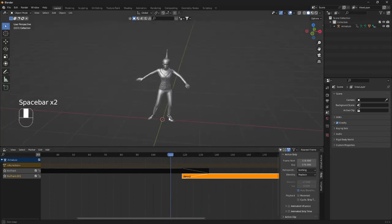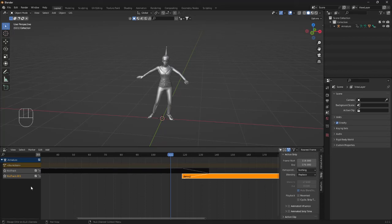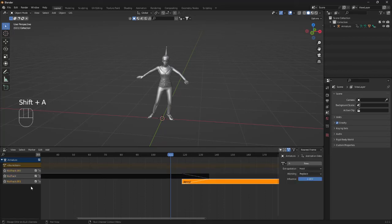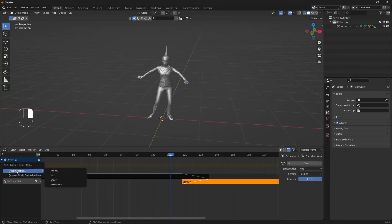So if you want to bring in the last one, go over to the left, click Shift A, bring in a new track, click the track, right click and track ordering and to bottom.